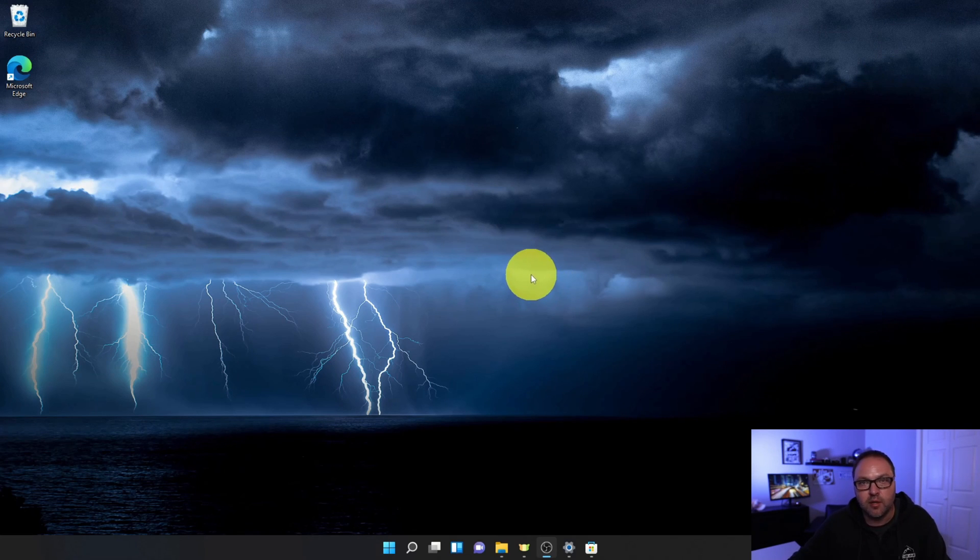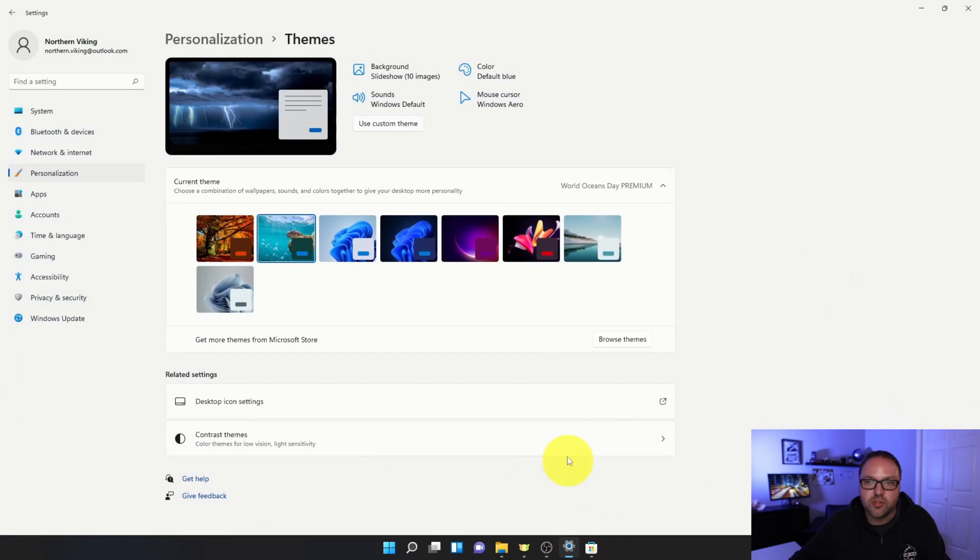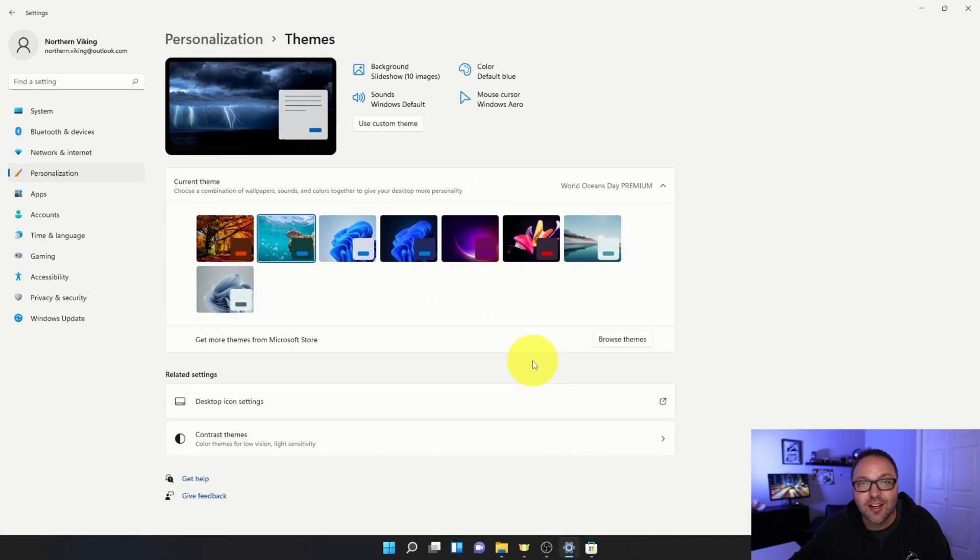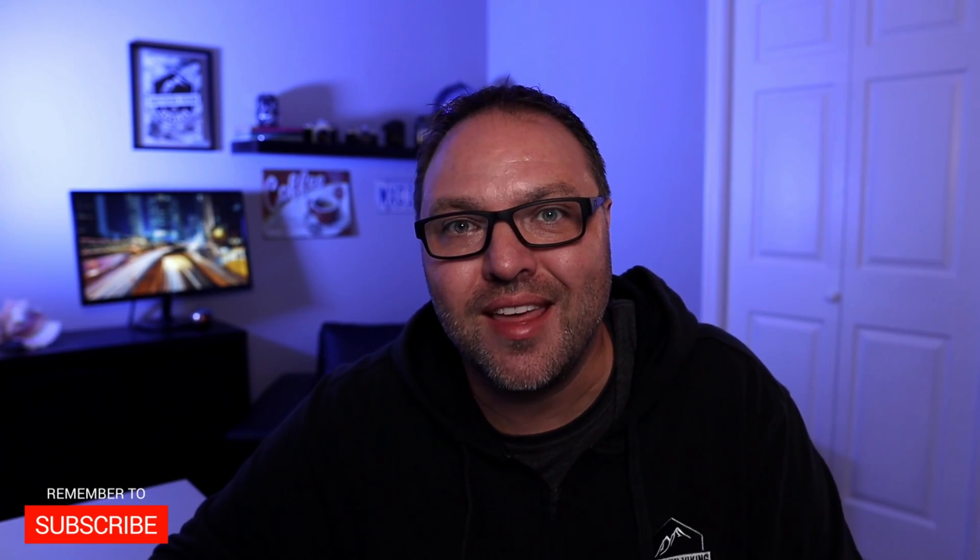To change your themes and download and install themes here in Windows 11. So I hope this video was able to help you change your themes and download and install themes here in Windows 11. If it did, make sure to give it a thumbs up. Also remember to connect with me on social media. You'll find all those links below in the description. Thank you so much for watching and until next time, take care.